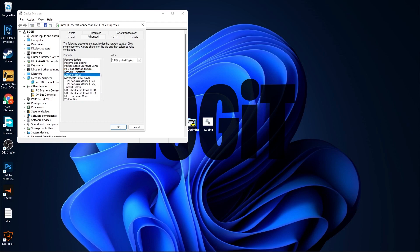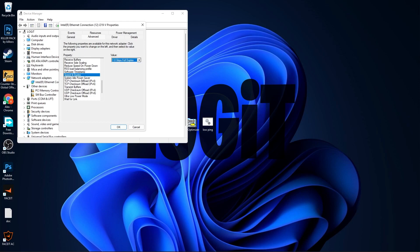Speed and Duplex, select 1 Gigabyte Full Duplex. System Idle Power Saver, select Disabled.